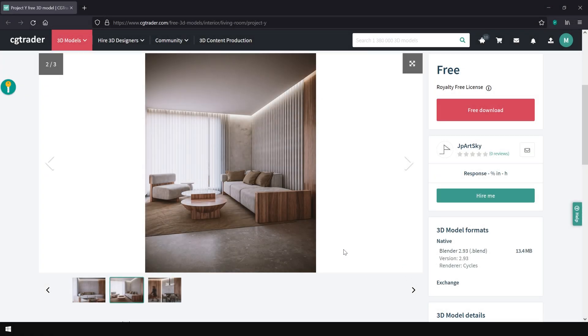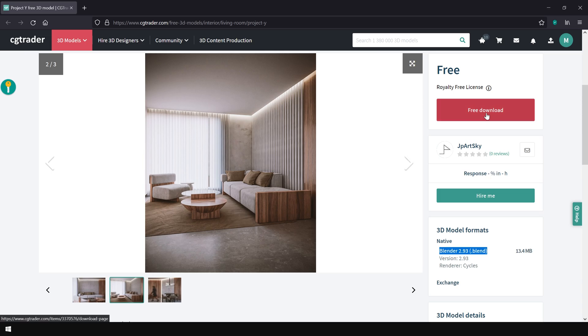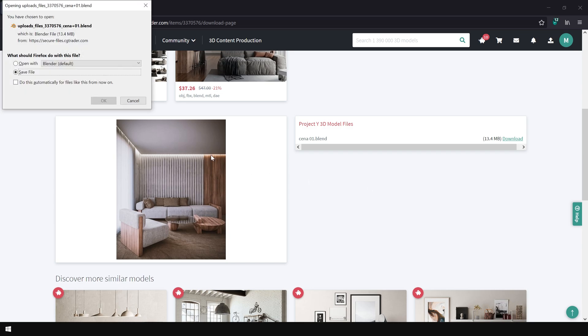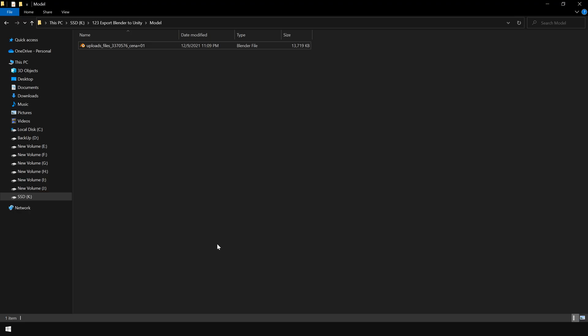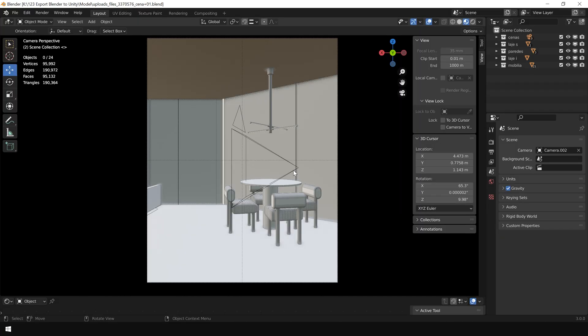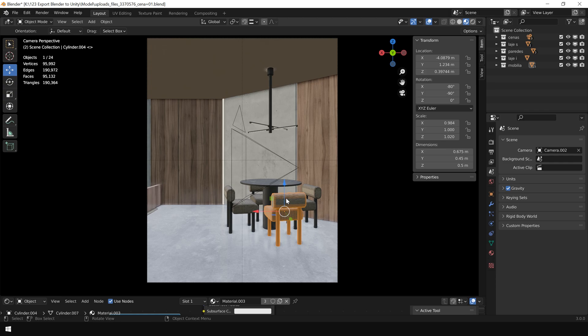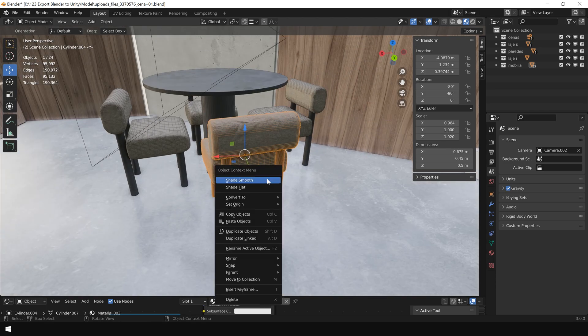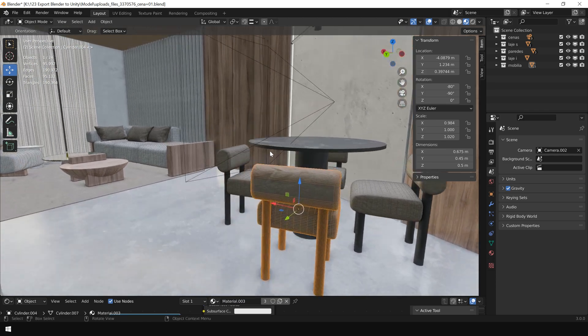Alright, for this tutorial, I'm gonna use this 3D scene which is made in Blender. You can download this scene for free from CGTrader.com. So I click on download and download the Blender file. Here is the downloaded file. Let's open it up in Blender.